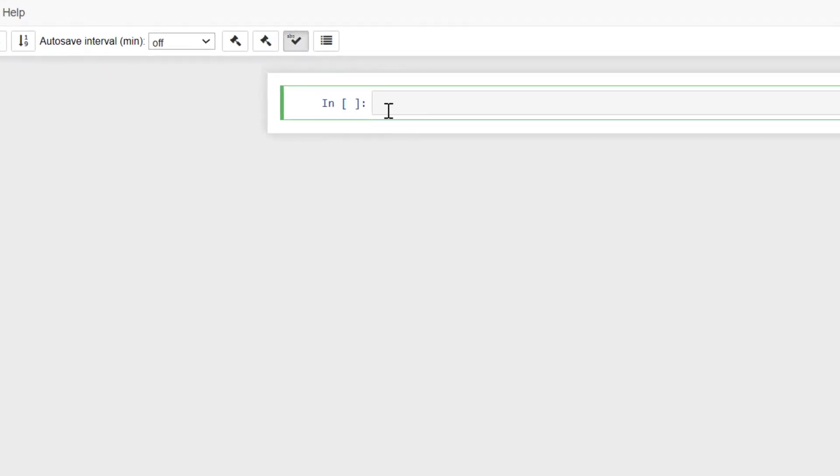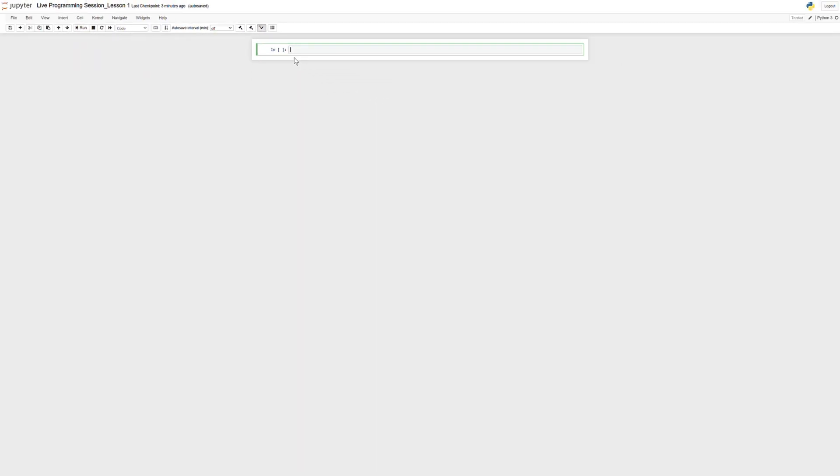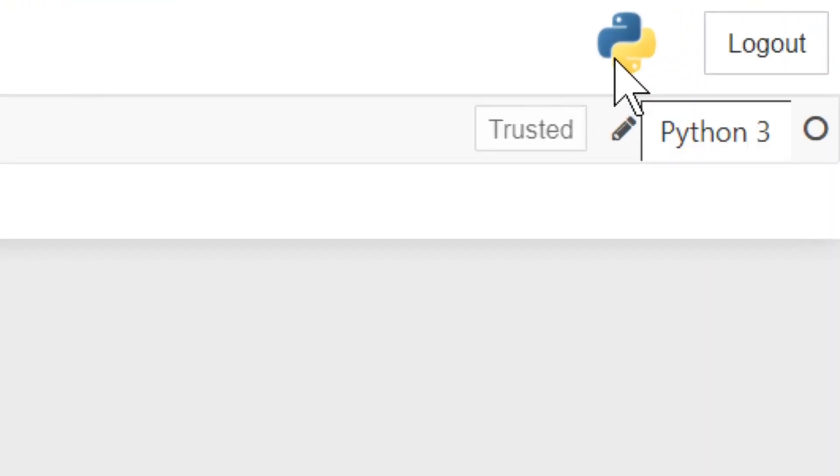The way that you know you're in a code cell is if you see this 'in' and these brackets here. So we can write code in here, and we'll be able to execute that code using the Jupyter Notebook. The other thing we're going to notice is up here on the right corner, this symbol is the symbol for Python, meaning that we're writing in the Python programming language.